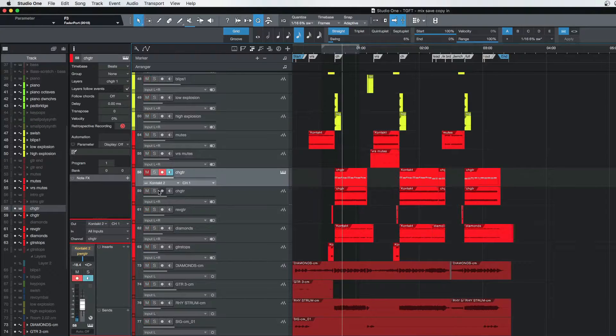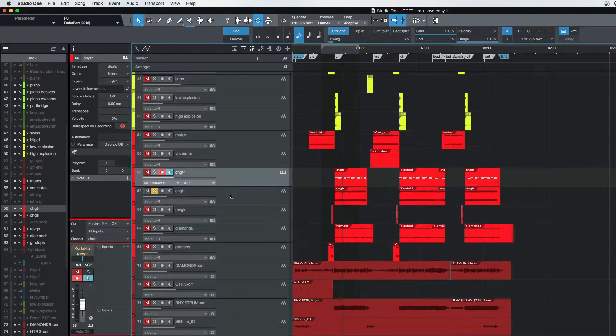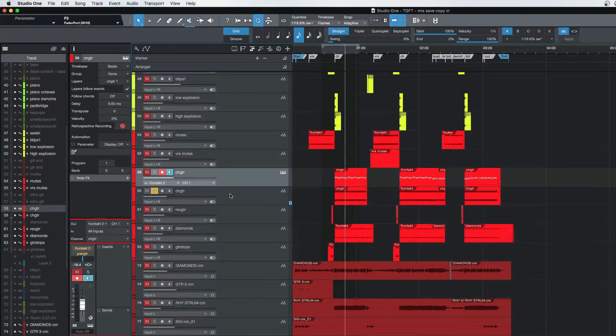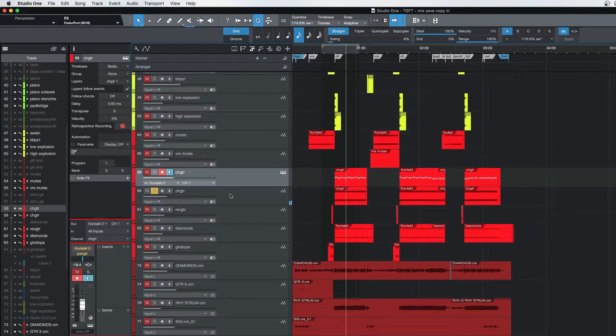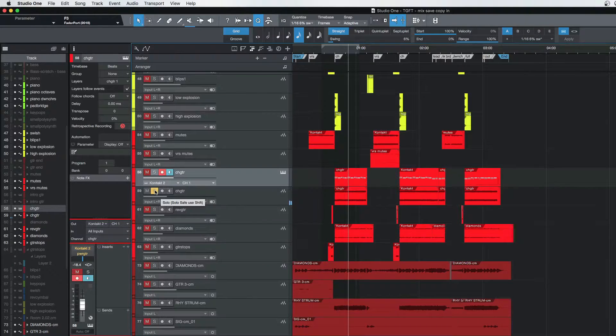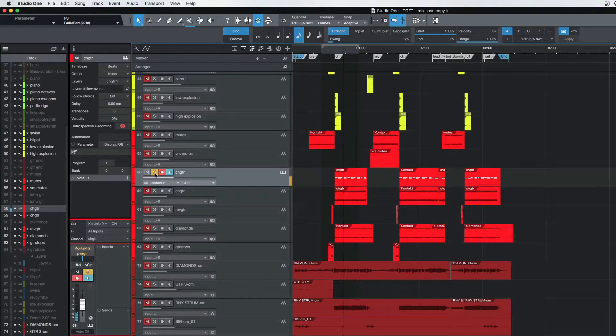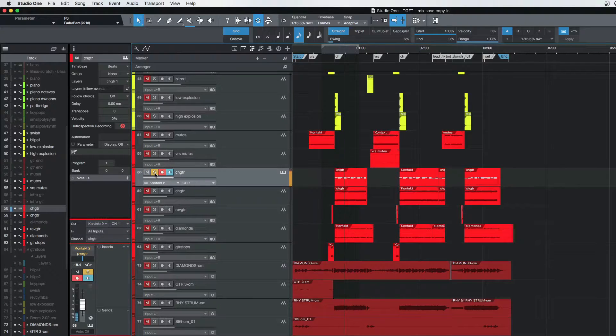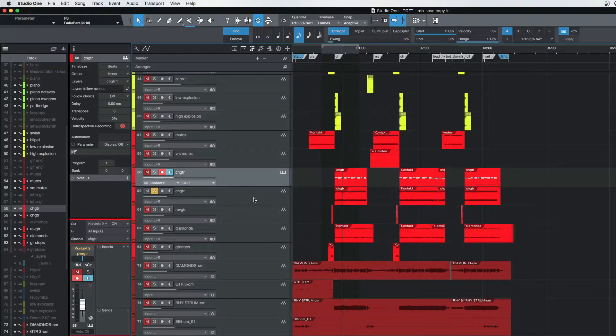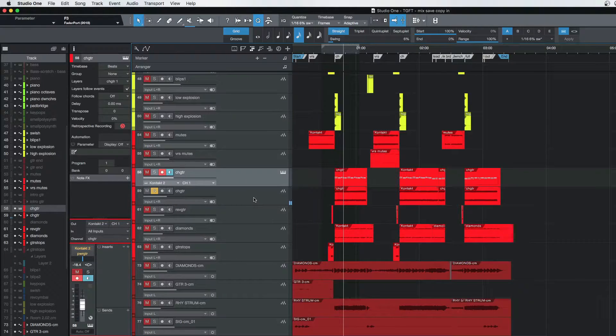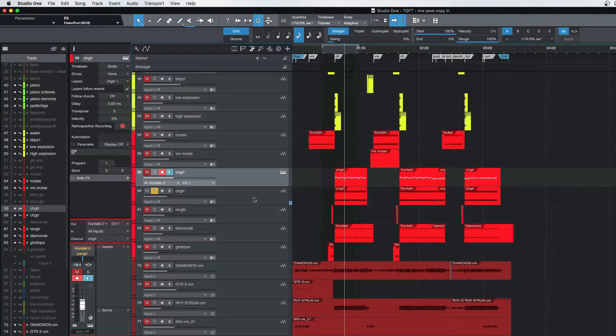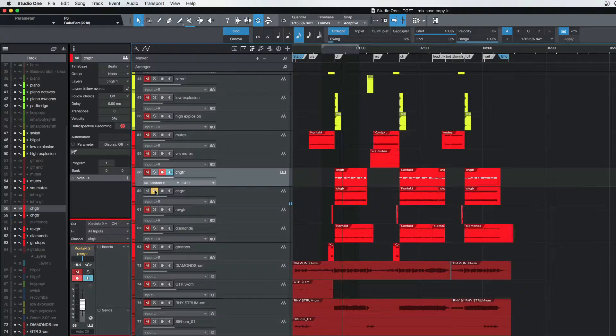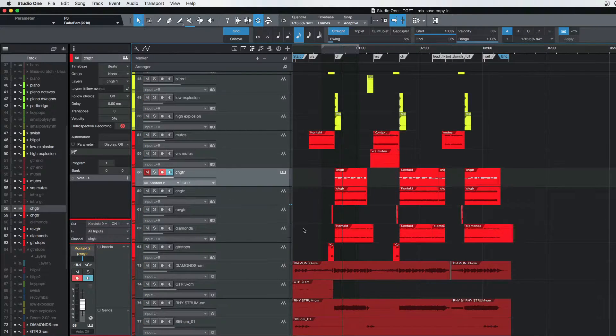So there's an example of the EQ difference. You can hear how much raspier and high-end that is, and then the part that actually ended up on the record—much smoother. A lot of the high-end was removed from that.